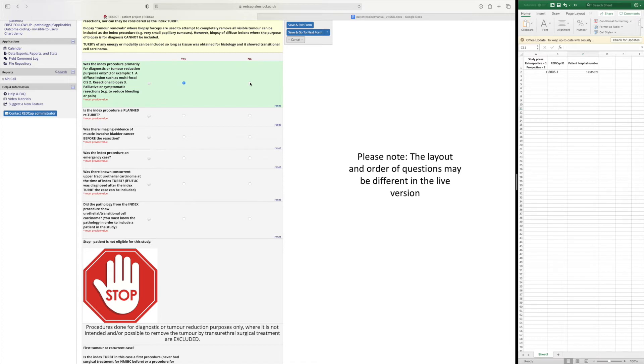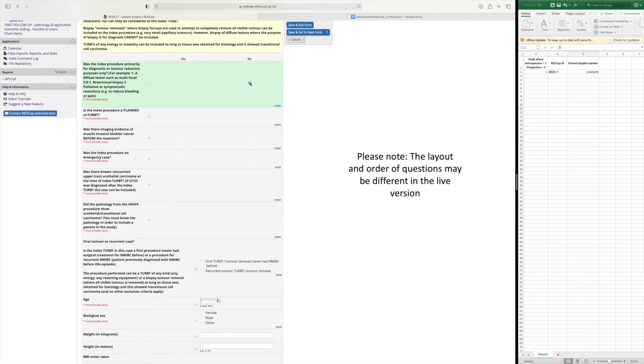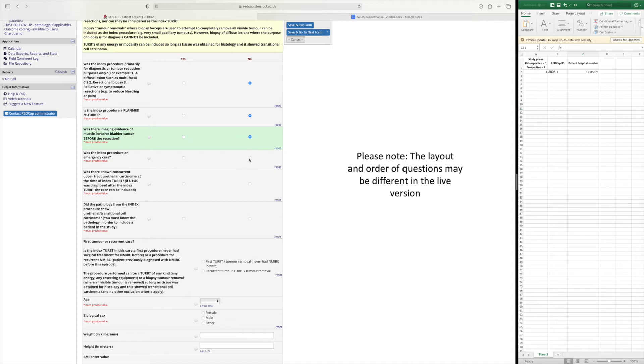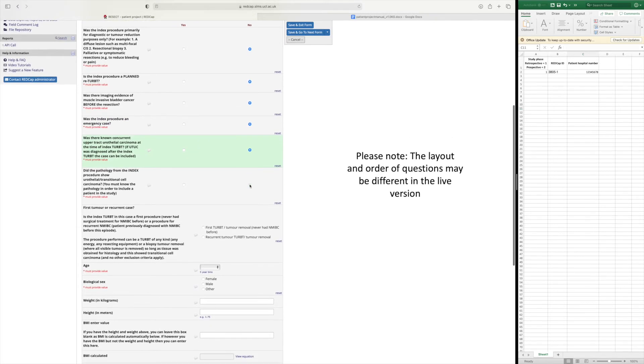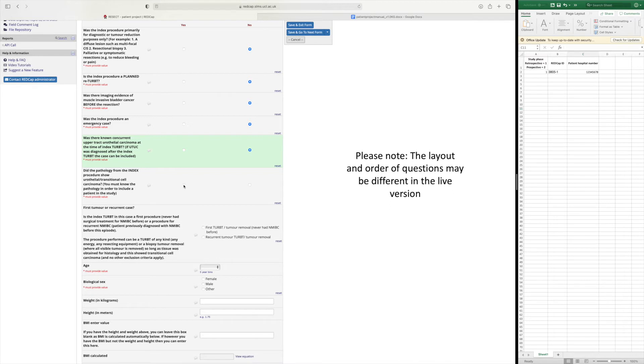So it needs to have been a TURBT for non muscle invasive bladder cancer that was complete. And it wasn't a planned re-TURBT. There was no evidence of muscle invasive bladder cancer. It was not done as an emergency case. And there was no concurrent upper tract urothelial cancer. Most importantly you have the pathology from the index procedure and you know that it's urothelial carcinoma.